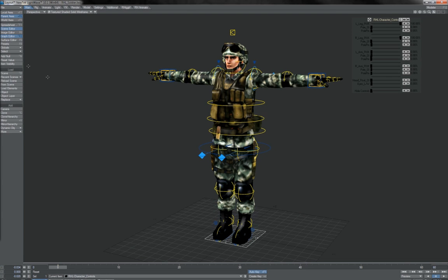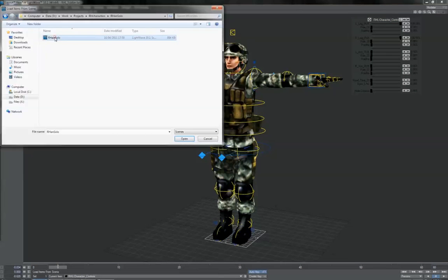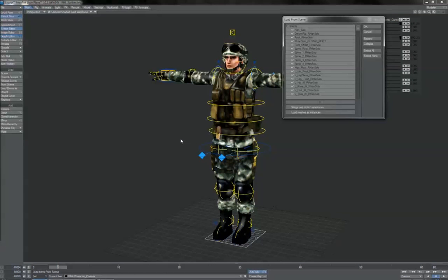We have one character already loaded. We go to Load from Scene and we find our scene with the second character that we want to load. We have of course gone through the renaming part of the finalising process, as covered in the documentation, so we're not going to get any double name parts importing in — that would of course make problems for us. So we open that and up comes the Load from Scene dialog.